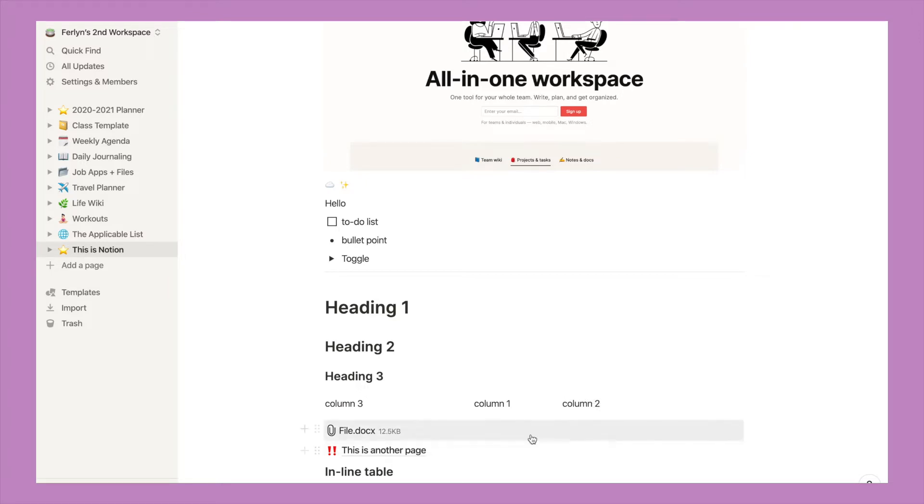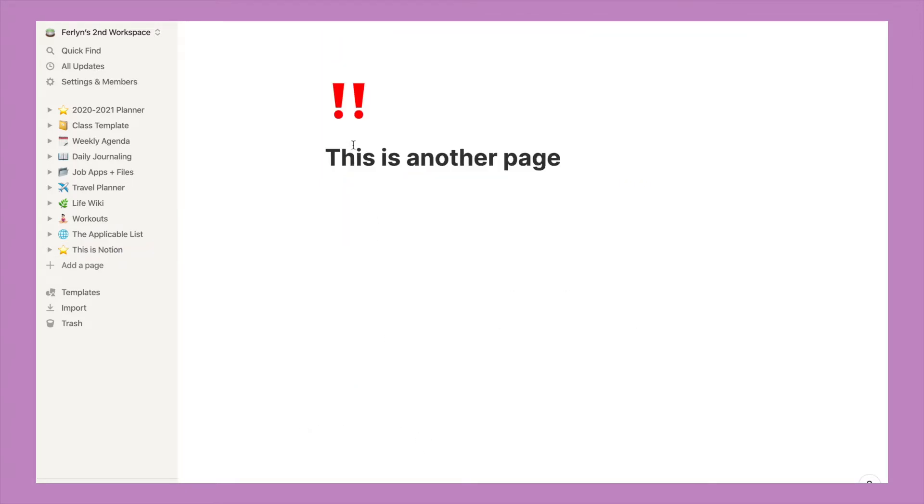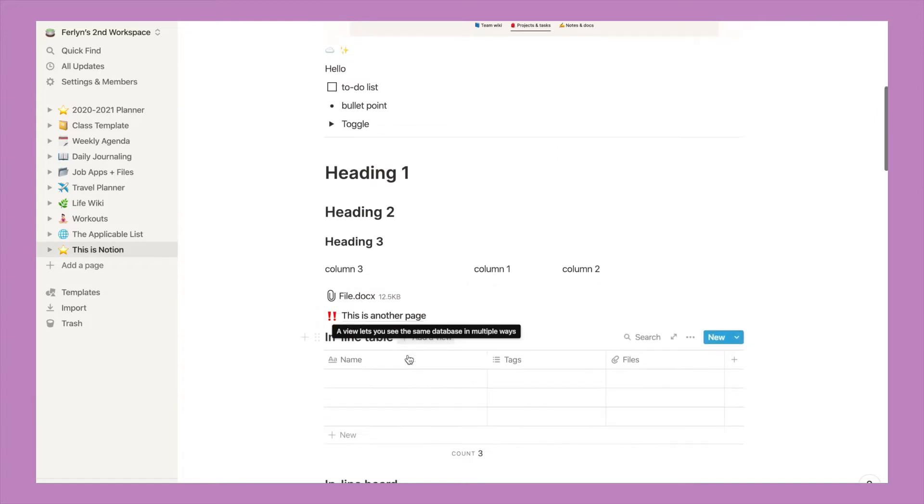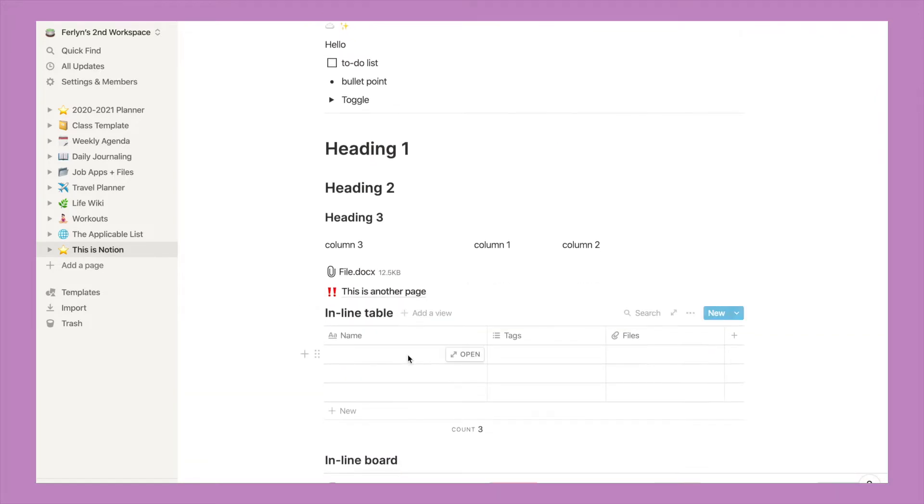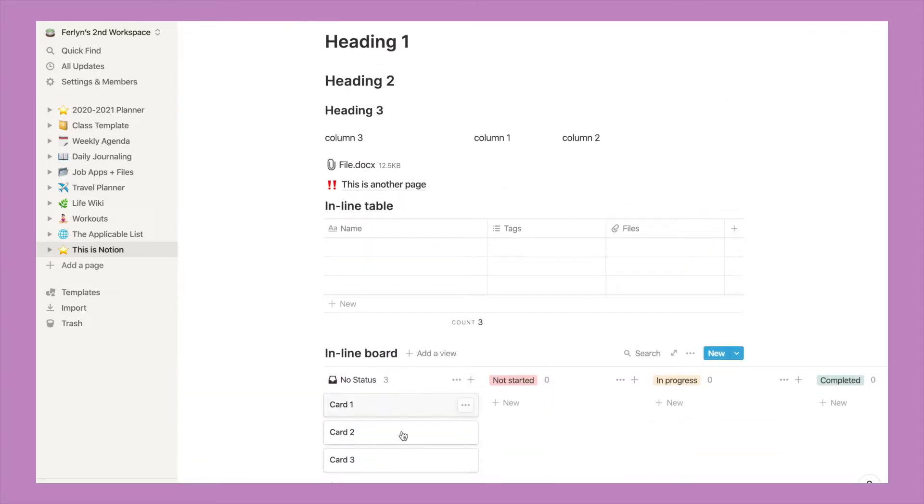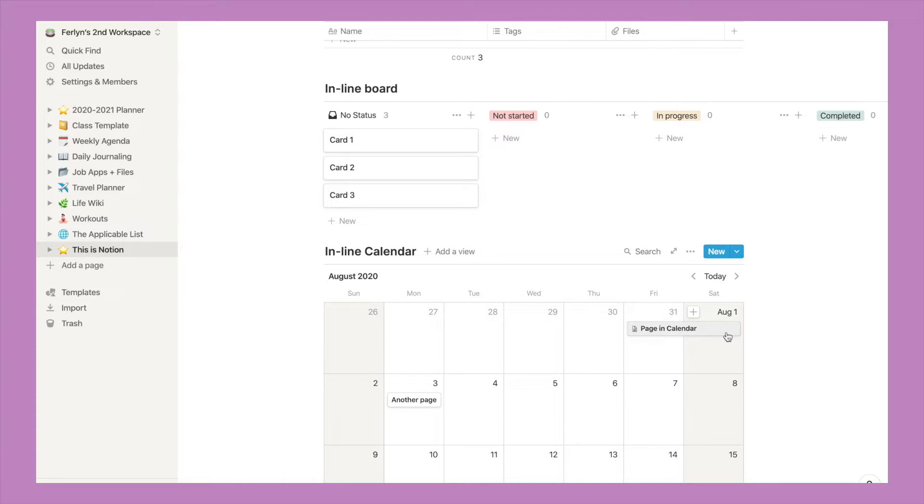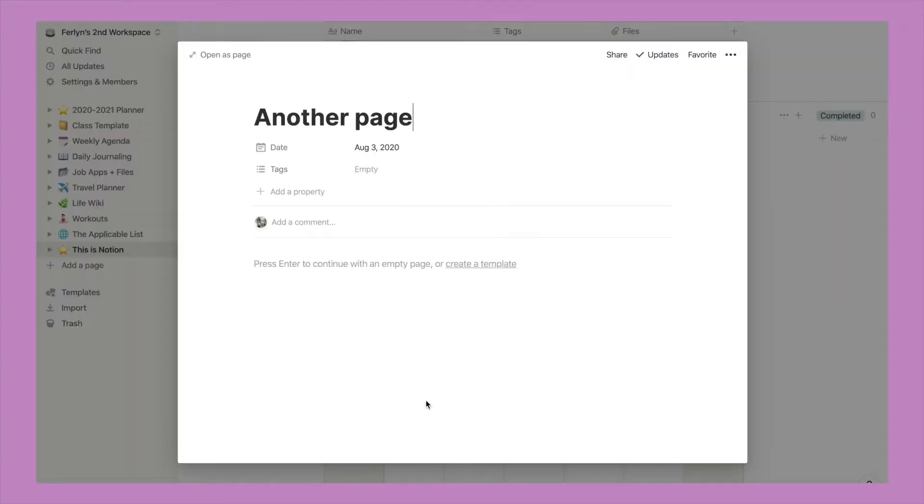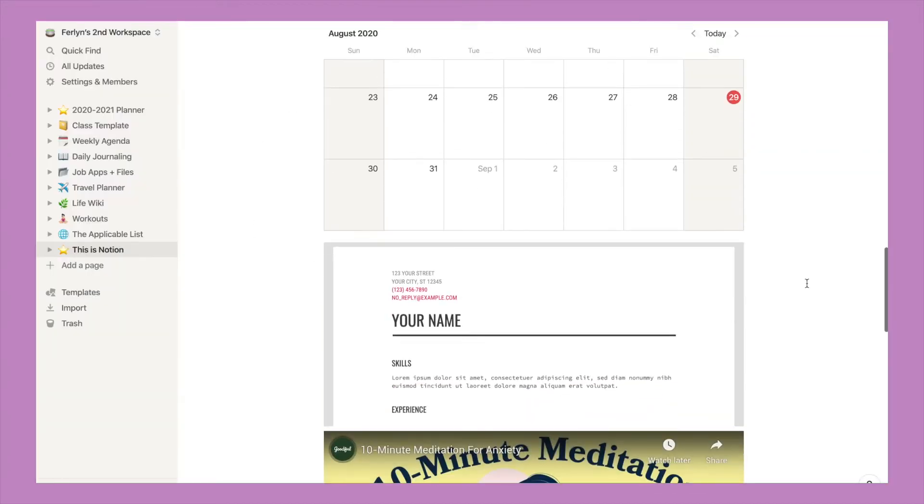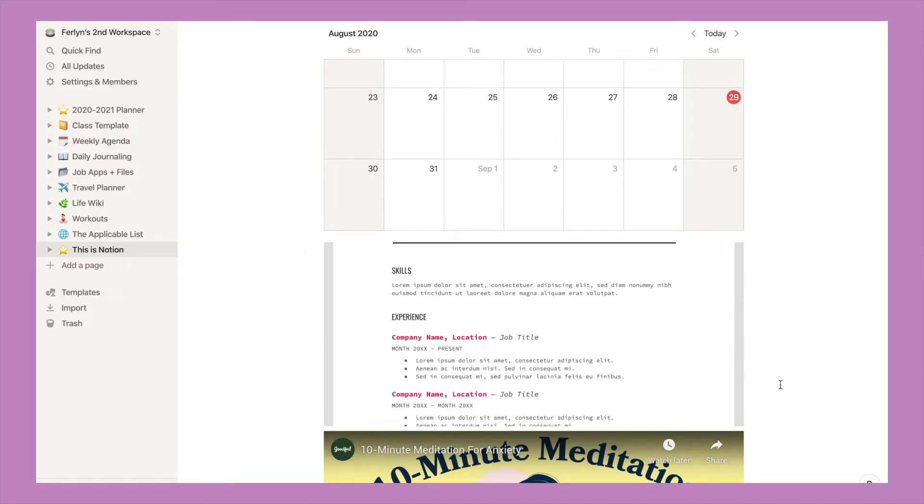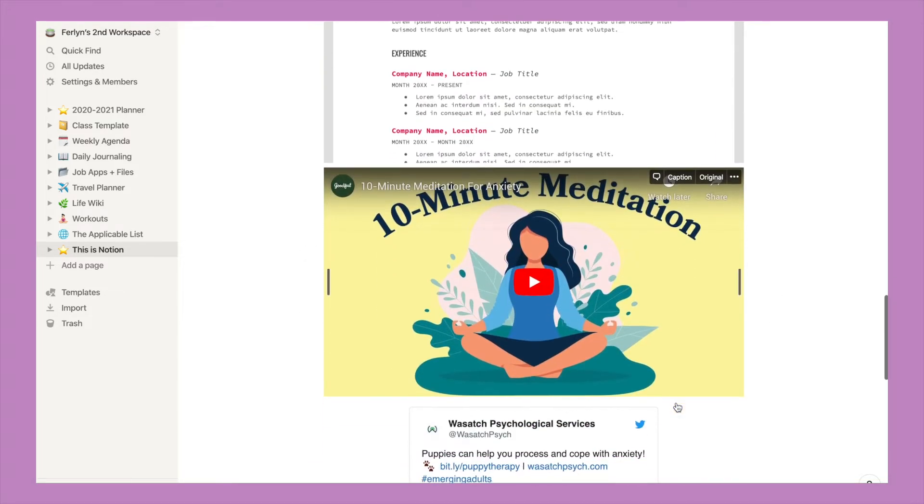You can add files, and this is where Notion gets super fancy, because you can add pages within pages. You can add inline blocks. So here I have an inline table, inline board, an inline calendar. You can add pages within a date of the calendar. If you wanted to extend an event, you can just drag it. And if you wanted to view what was in that page, just click on it. You can embed PDF files and view them in page. You can embed a video and view that as well.